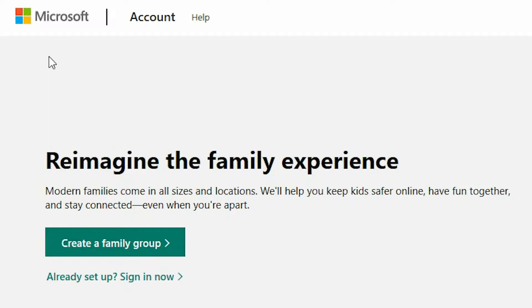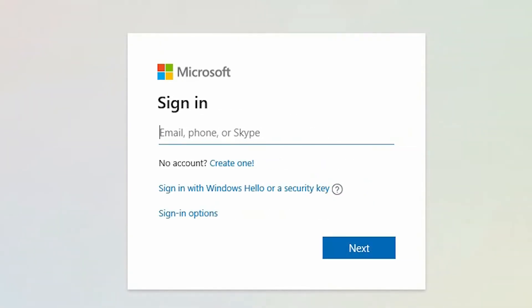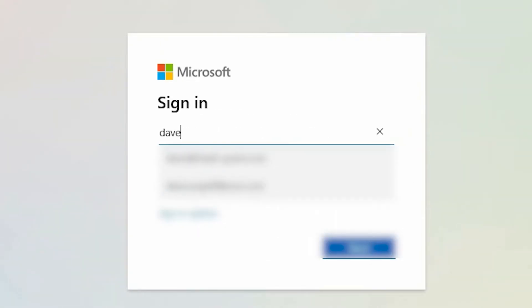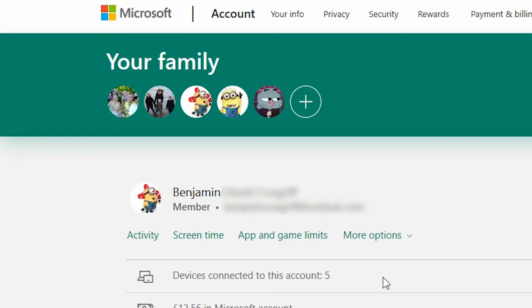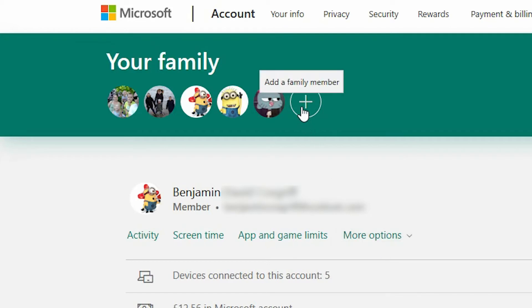Select 'Already set up? Sign in now.' You are now required to enter the username that you set your Microsoft account up with, then enter your account password and select sign in.